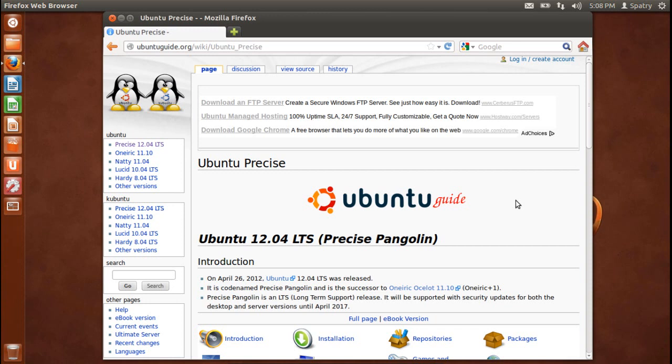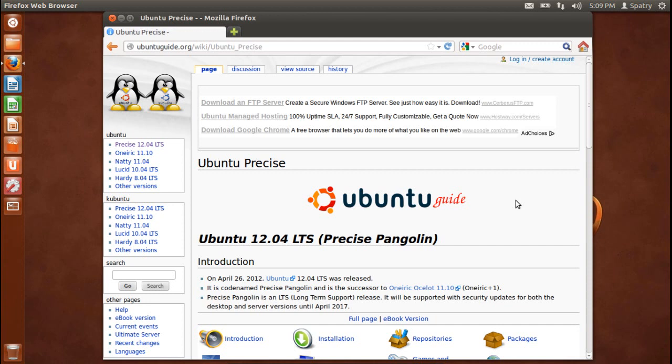Now, a lot of you may be asking, well, what is Ubuntu? Ubuntu is a complete desktop Linux operating system freely available with both community and professional support. The Ubuntu community is built on the ideas enshrined in the Ubuntu manifesto, that software should be available free of charge, that software tools should be usable by people in their local language despite any disabilities, and that people should have the freedom to customize and alter their software in whatever way they see fit.